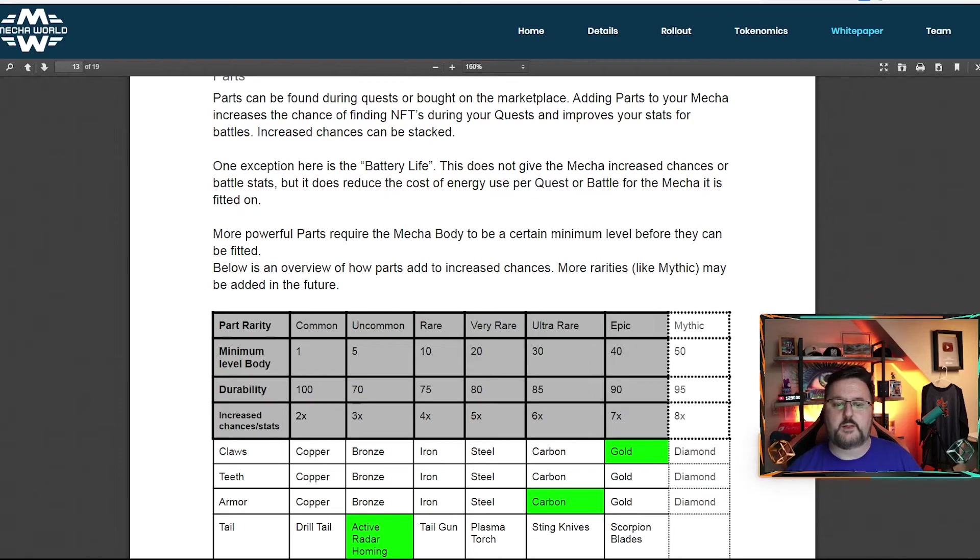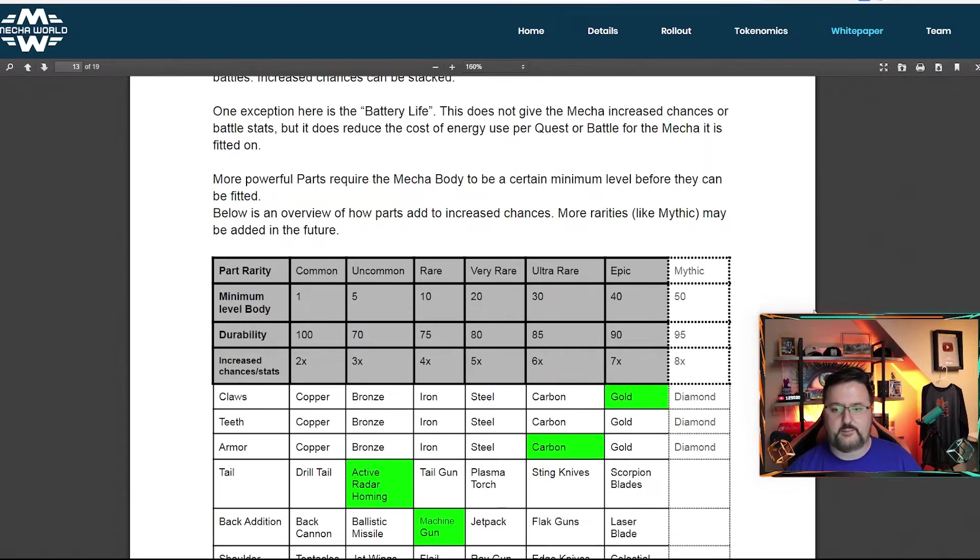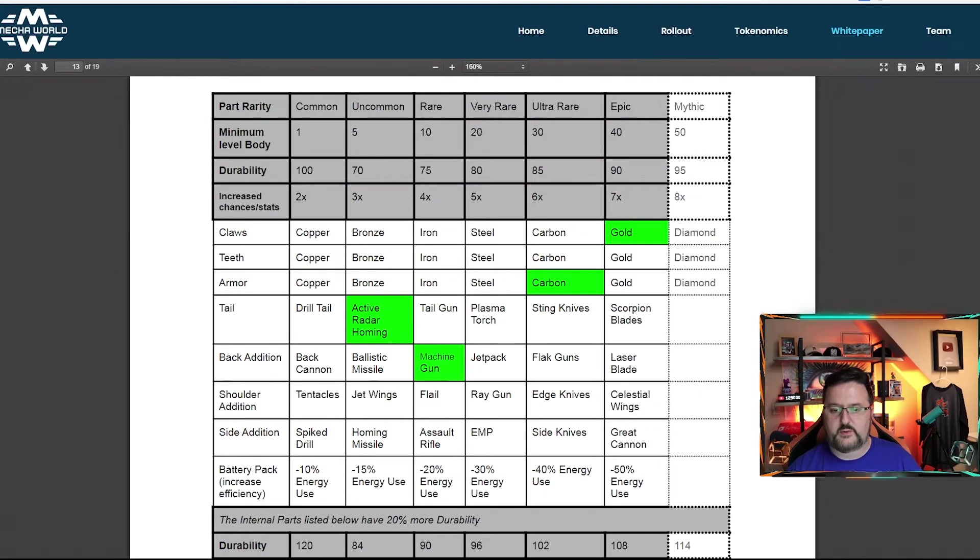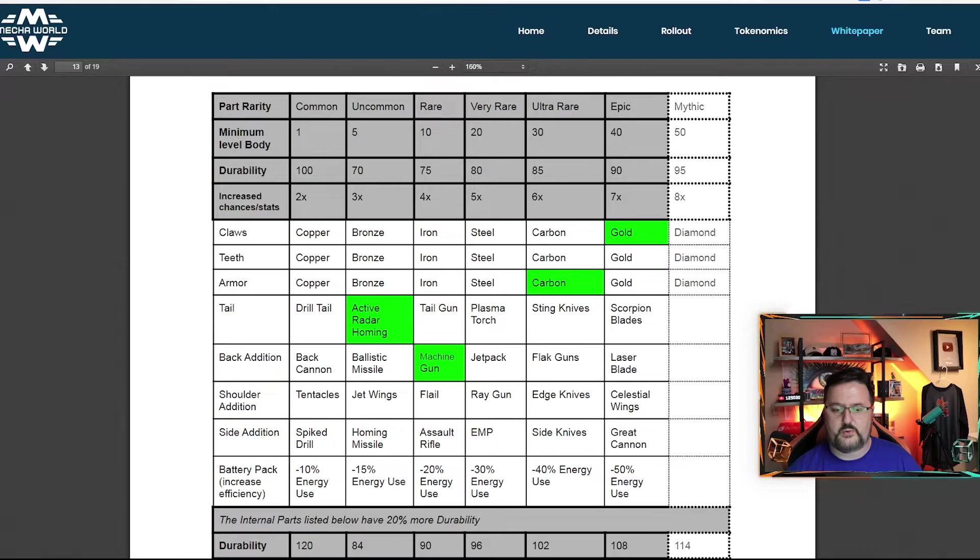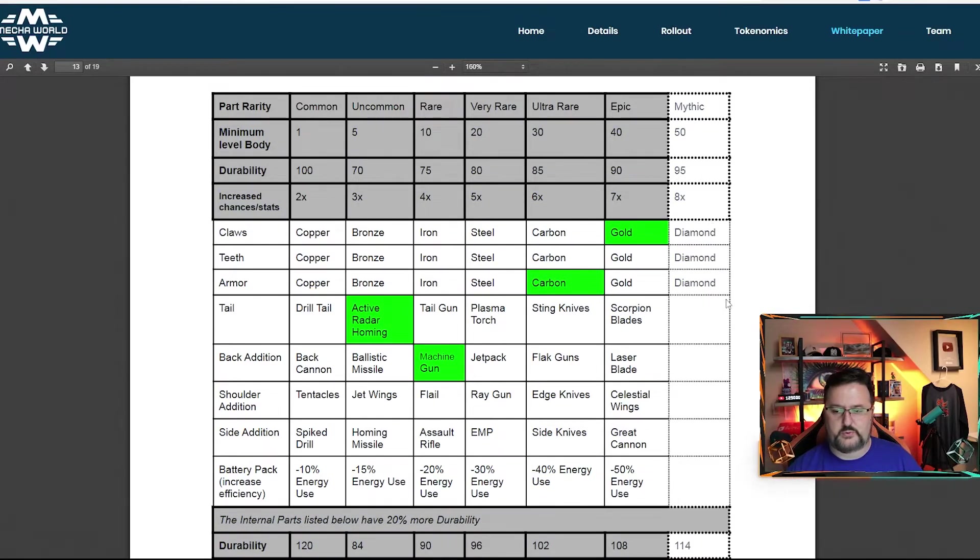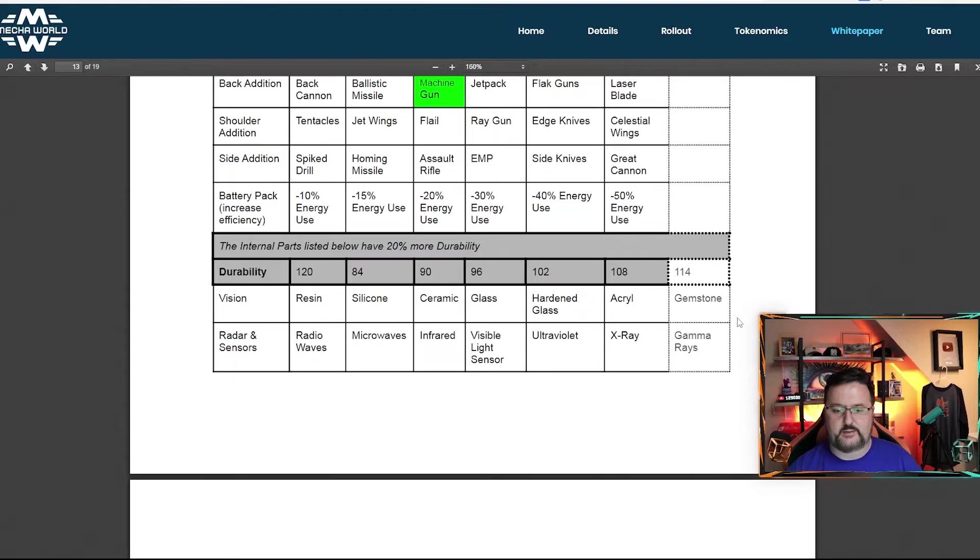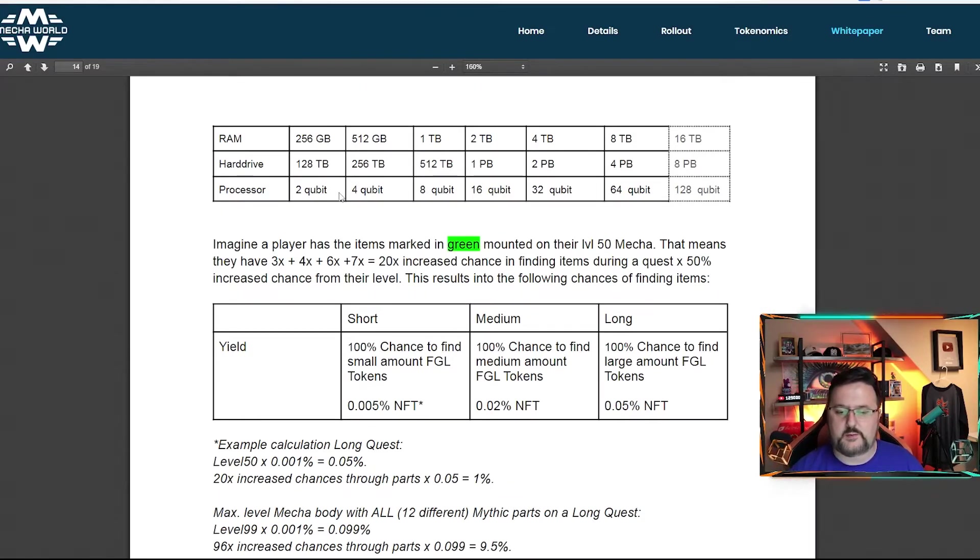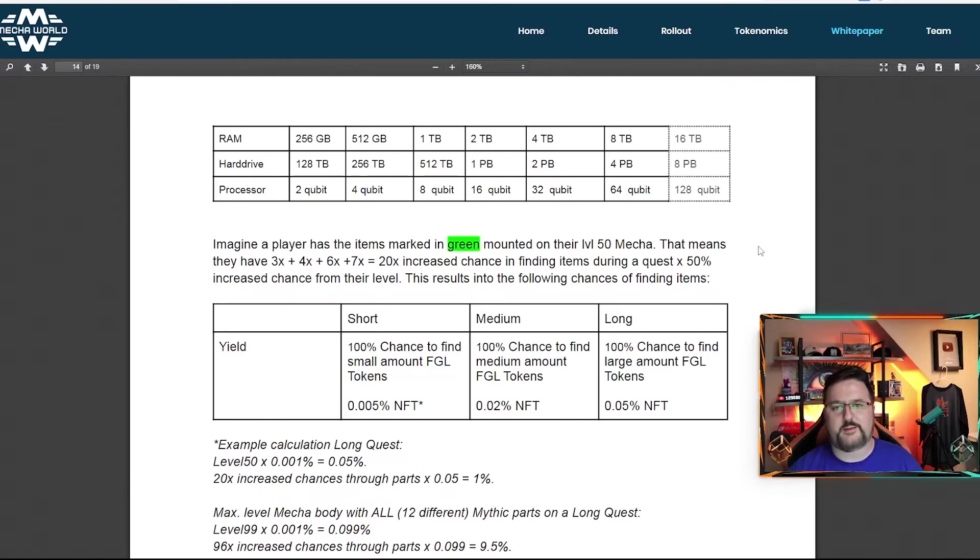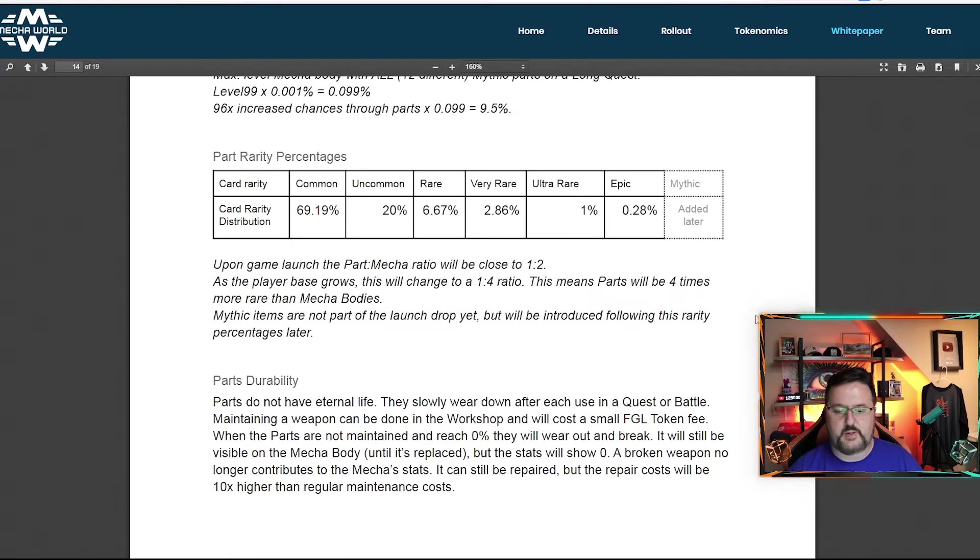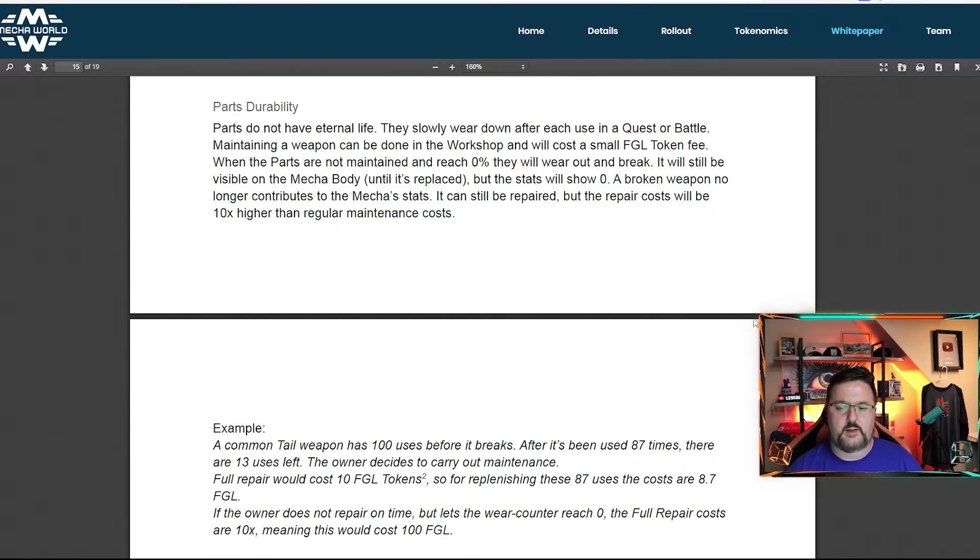And then here's the parts can be found during quests or bought on a marketplace. And we already talked about adding them. We'll show you this here quick, give you an idea of what's going on, all the parts that can be added. Mythical is not going to be started in the beginning of the game, but may be added in the future. So we'll see if that is added in later. And I love when they talk about the processor speed, they talk about qubits because that's from quantum computers. And I thought that was a really cool thing.